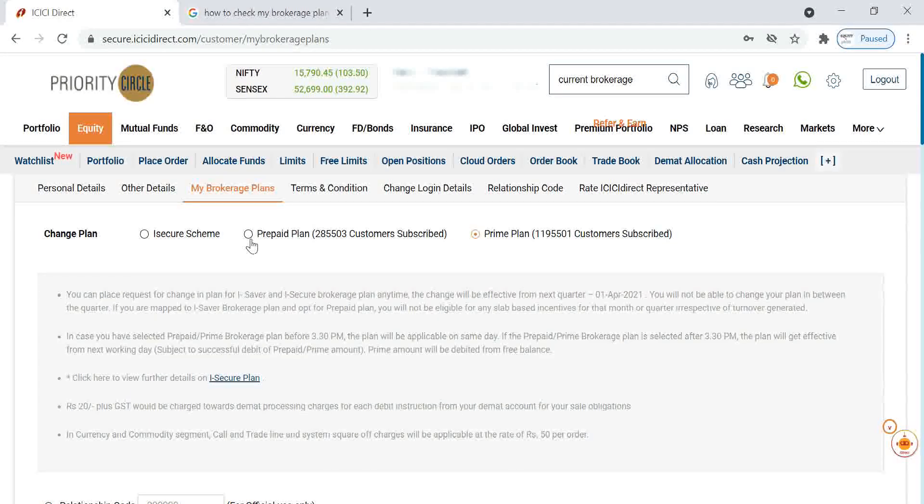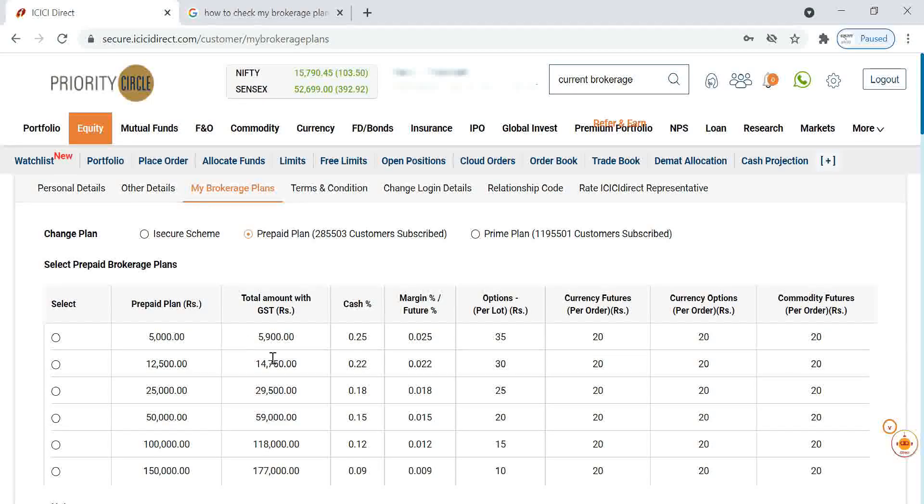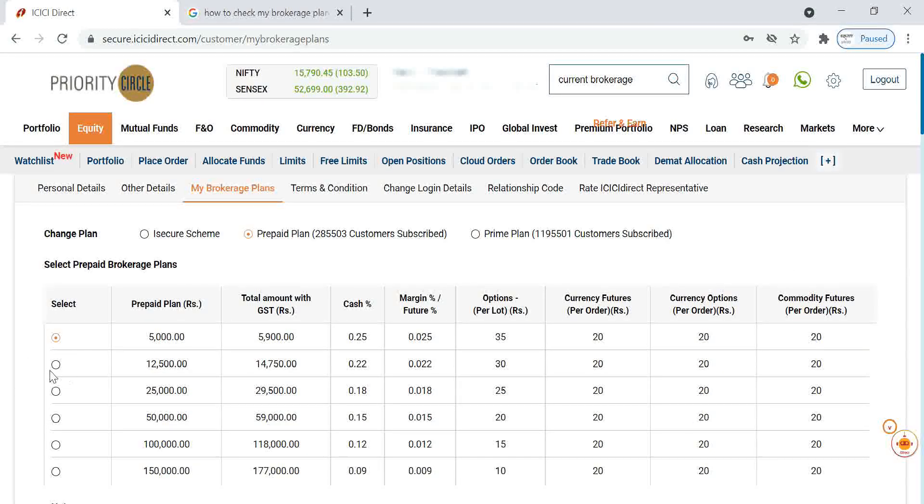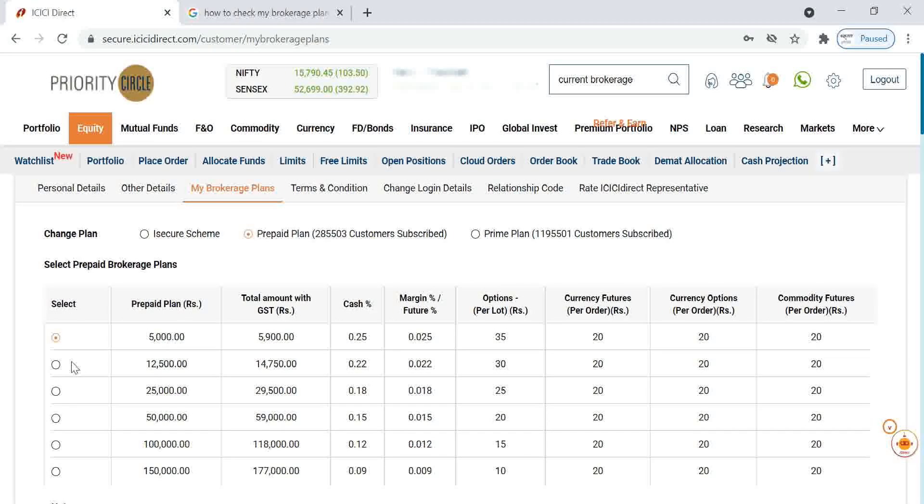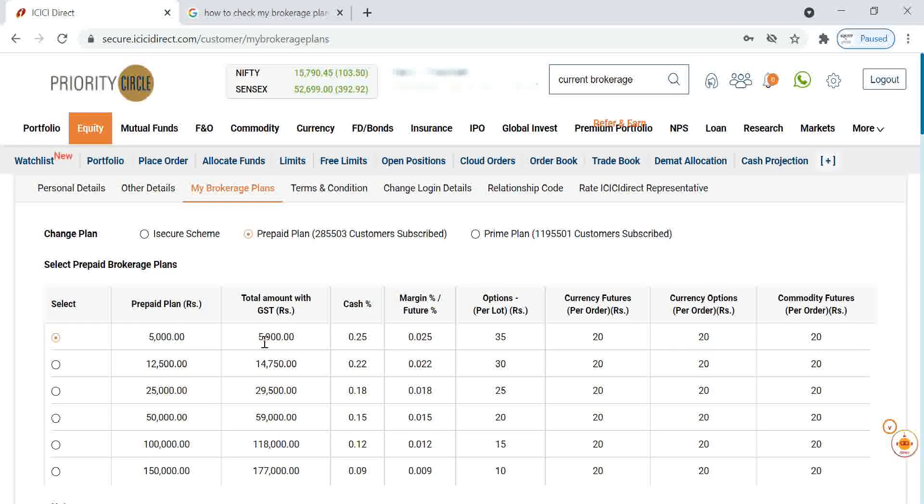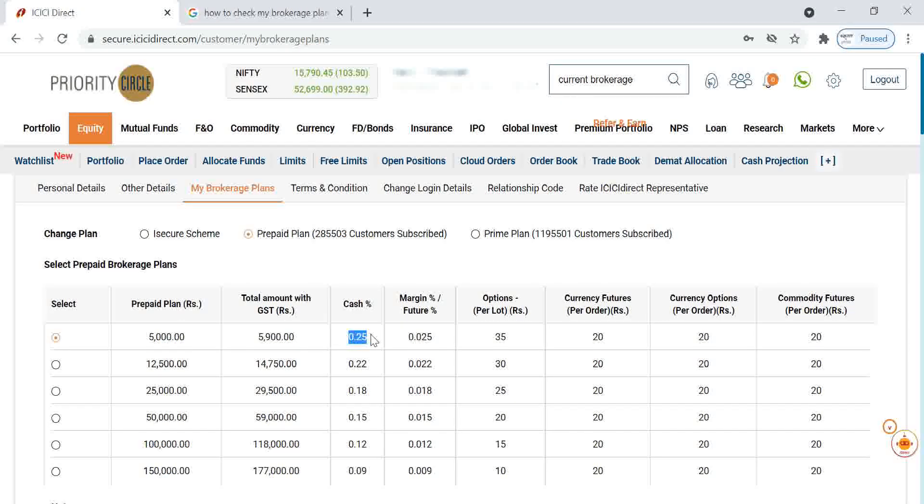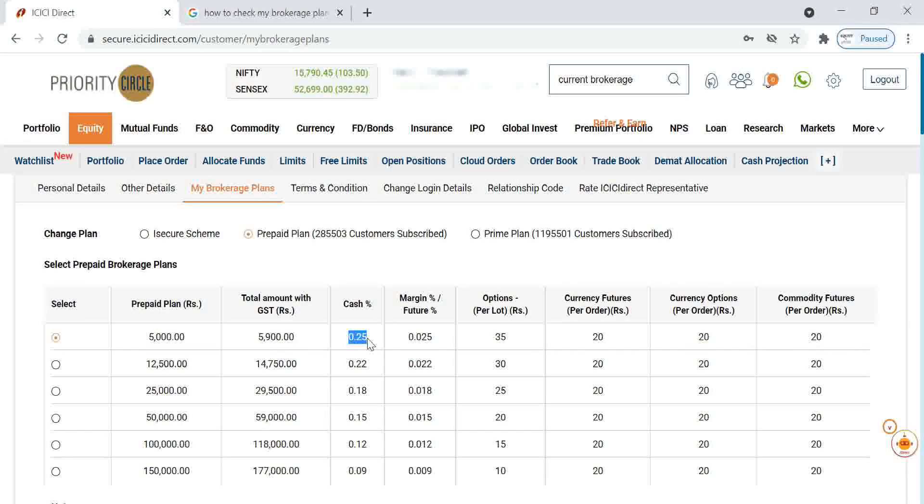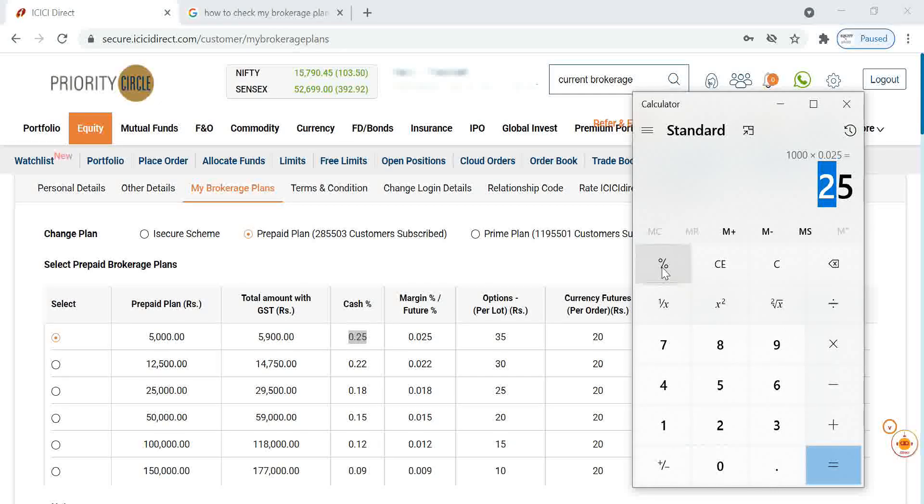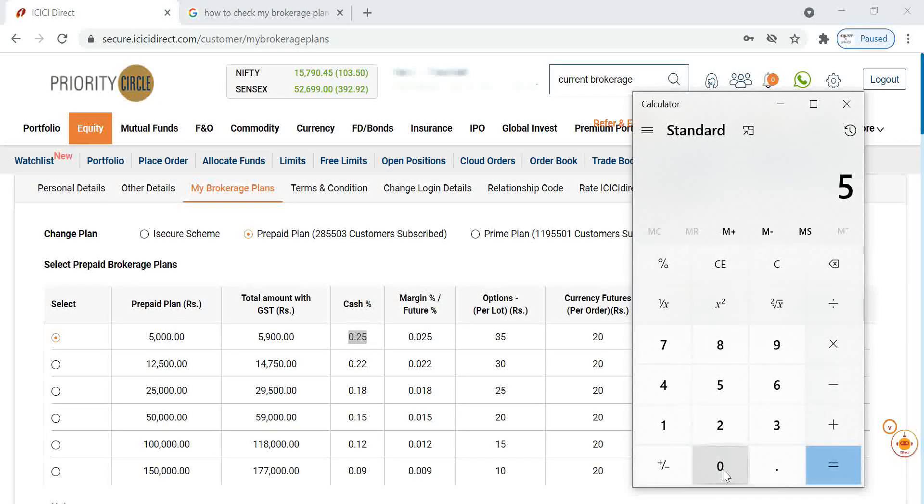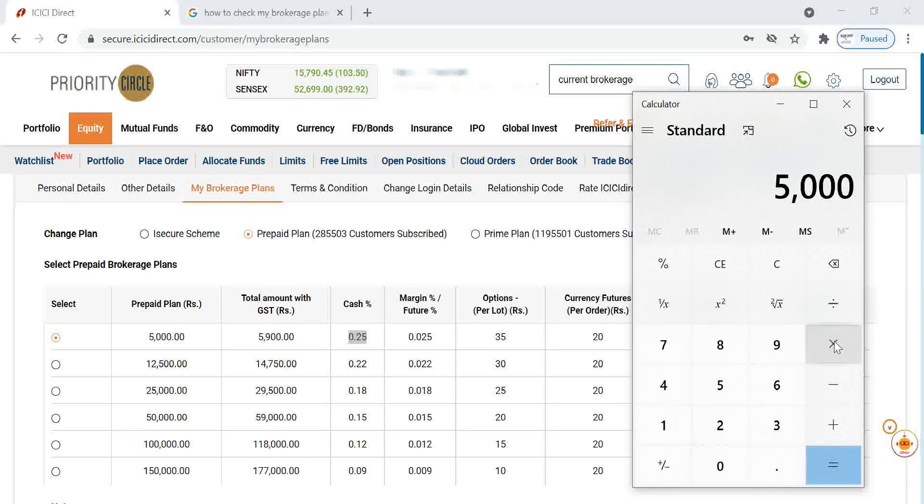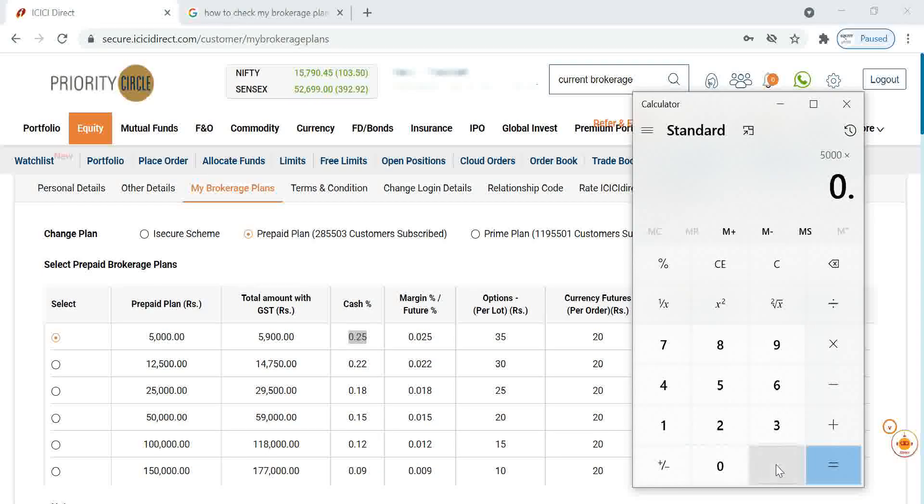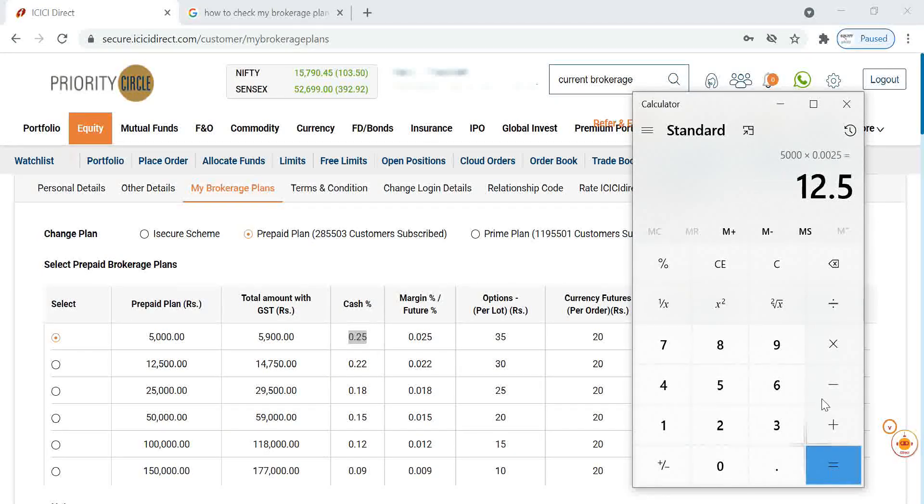If you want to choose any prepaid plan, lifelong type plan, almost like 15 year plan, we can choose any one of this prepaid brokerage. With the GST, how much it will come, it will show here. If you are buying this 5,000 rupees prepaid plan in cash, you have to pay only 0.25 percentage per trade. If you are taking a trade of 5,000 rupees, our brokerage will come only 12.5.